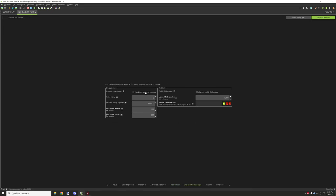Under fluid and energy storage, you have a few different options. If you want to enable energy for your block, check that box. The internal energy is how much energy the block starts with when placed. Maximum energy capacity is how much the block can store, and maximum receive and extract is basically how much the block can send and receive.